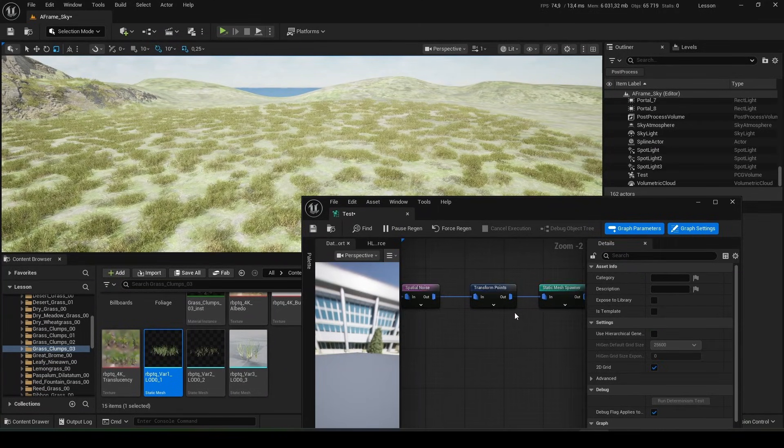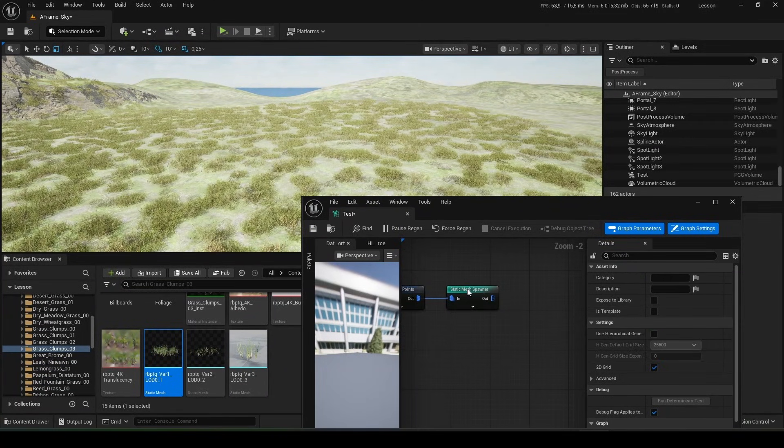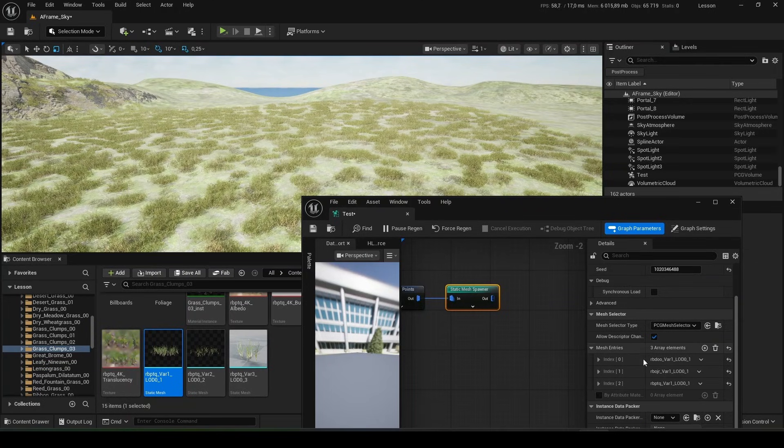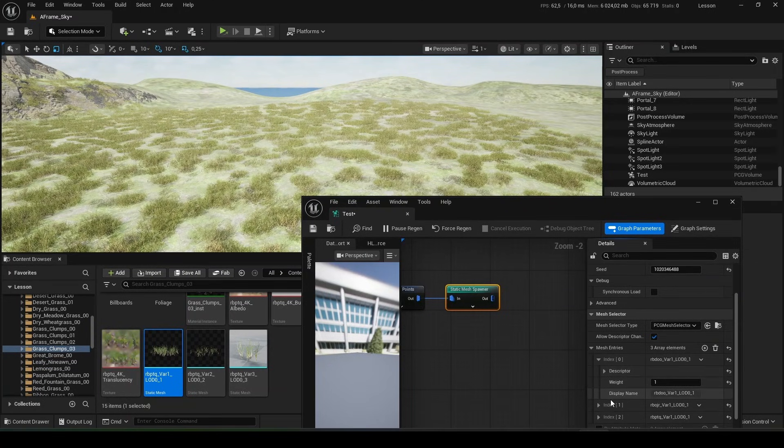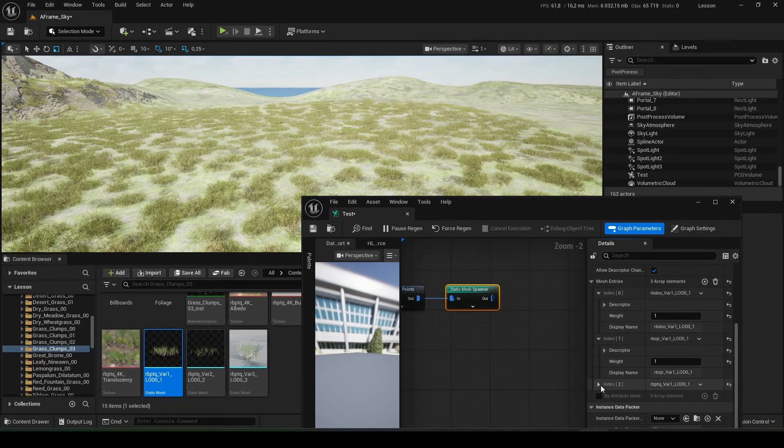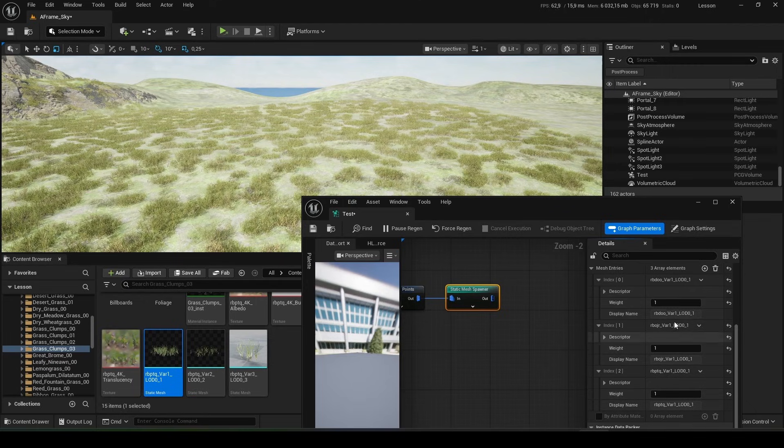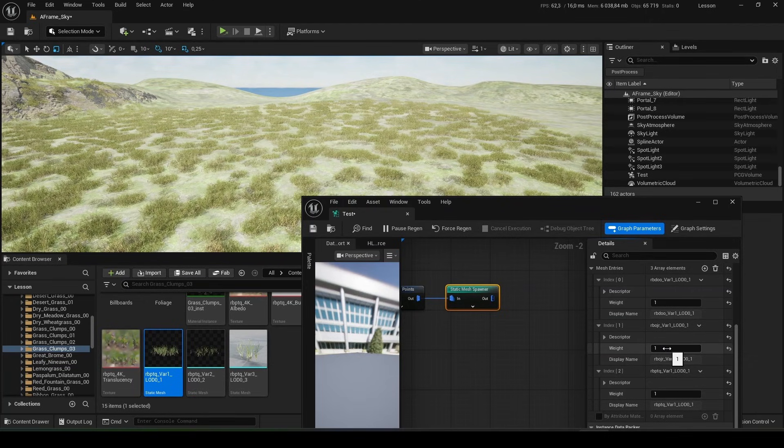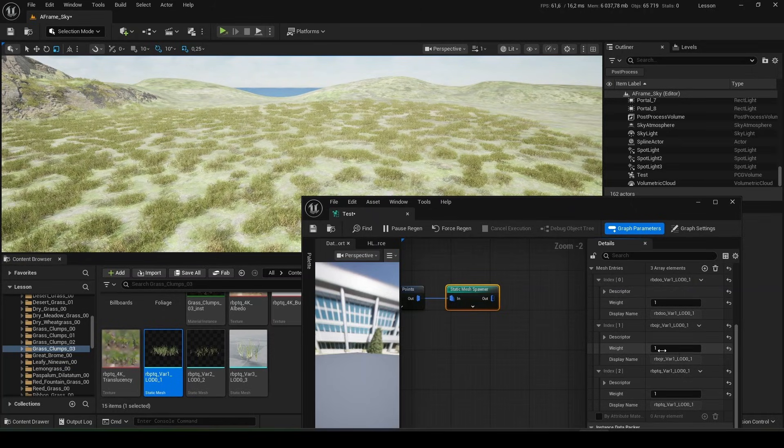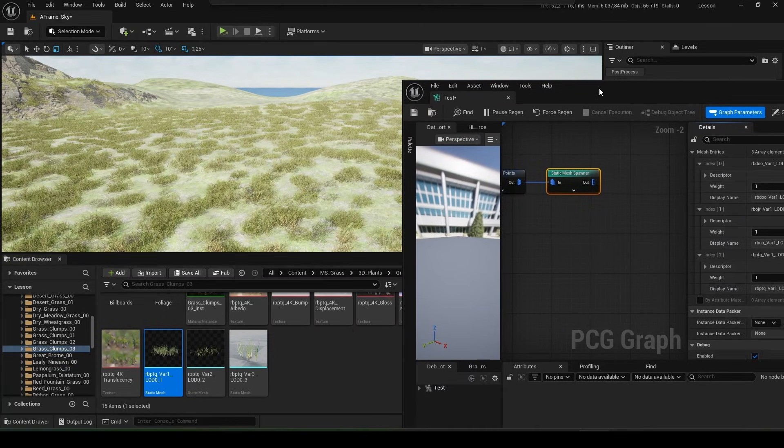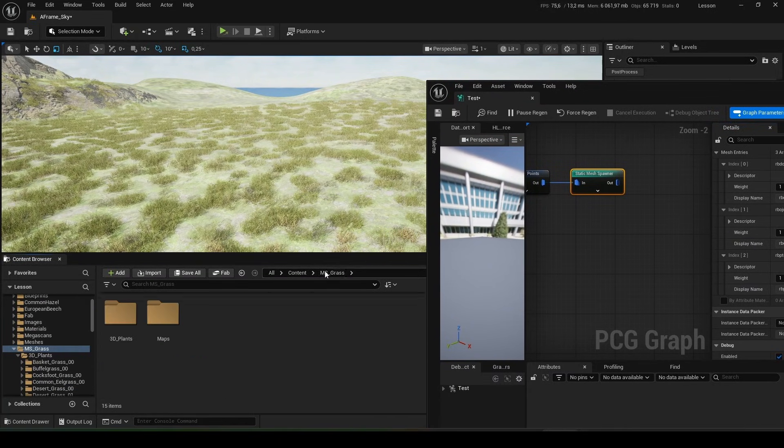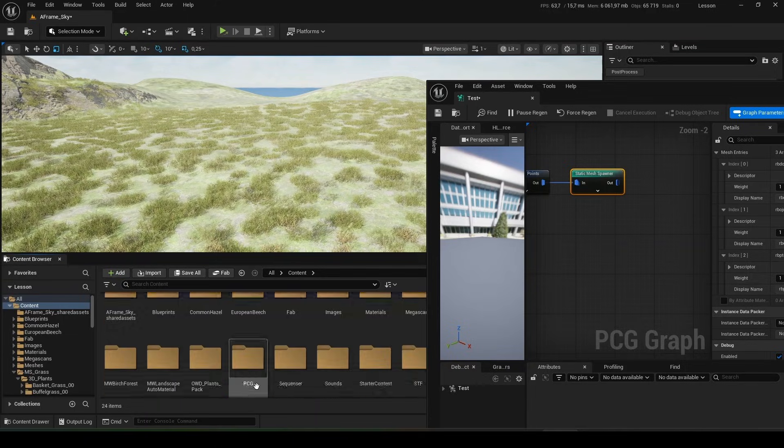Now look what else we can do here. In the parameter settings we can change the weight of our meshes. The higher the parameter, the more specific bush will be shown.